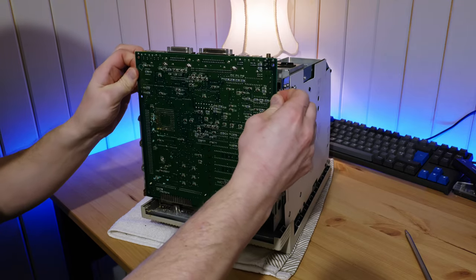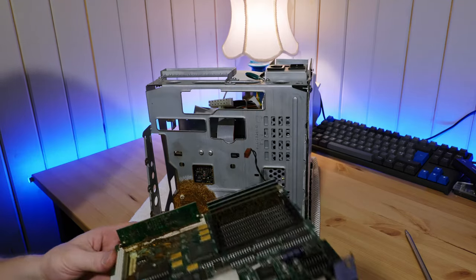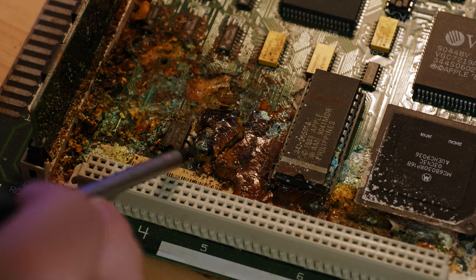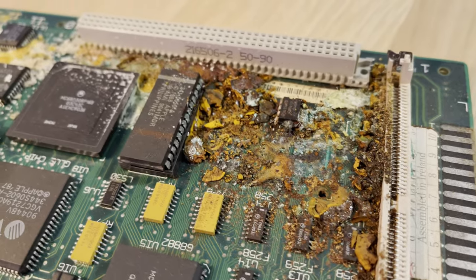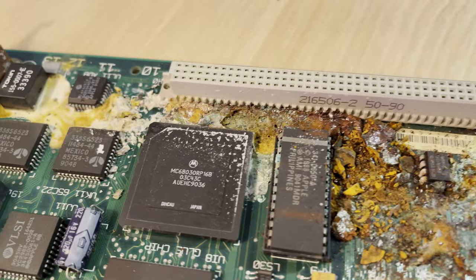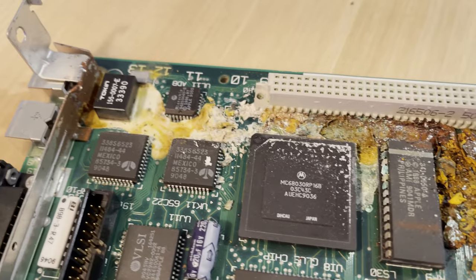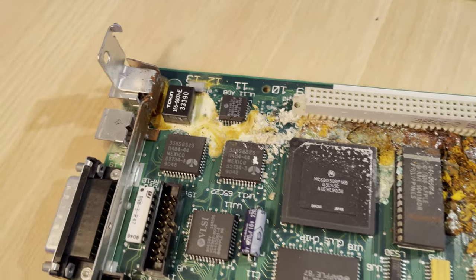And taking the logic board out of the case confirmed the inevitable. Yikes. Looks like a nuke went off in there. Pretty much the entire left side of the logic board had a layer of repulsively putrid battery goop smeared all over it.